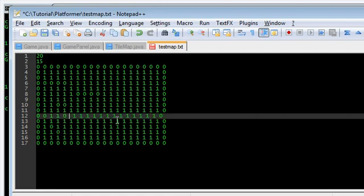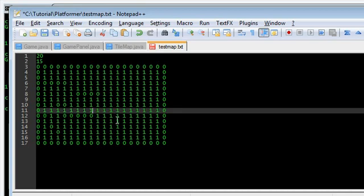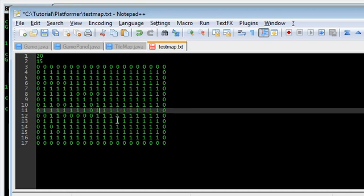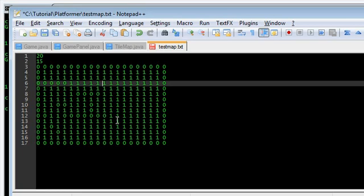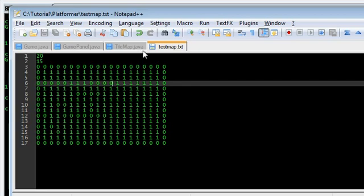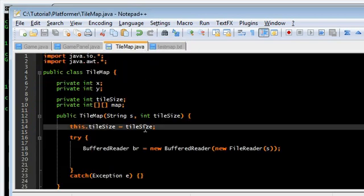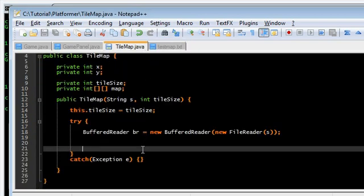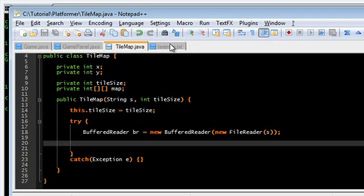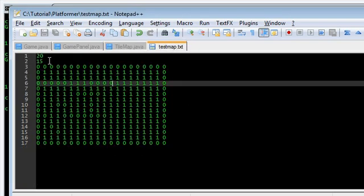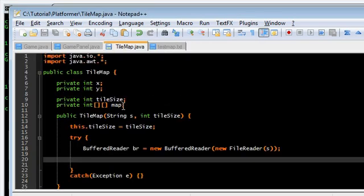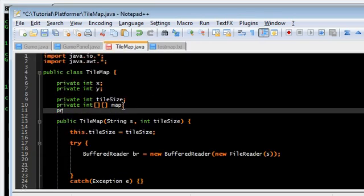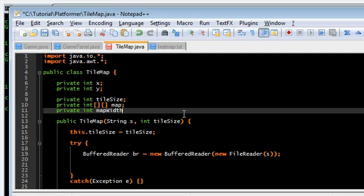I'm just going to put a bunch of blocks. I guess that's good. Just random. So, first we're going to read, again, the first two lines, width and height. So, private int map width and private int map height.